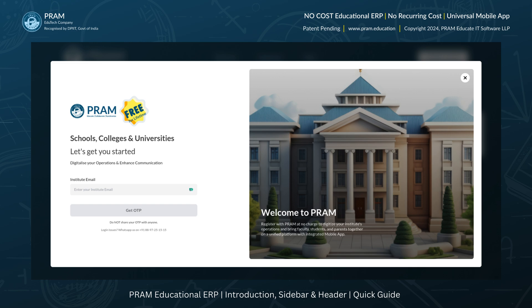Best of all, PRAM ERP is completely free for educational institutions for a lifetime.